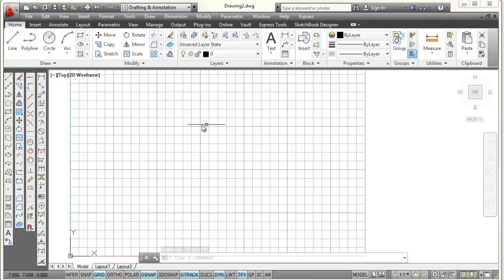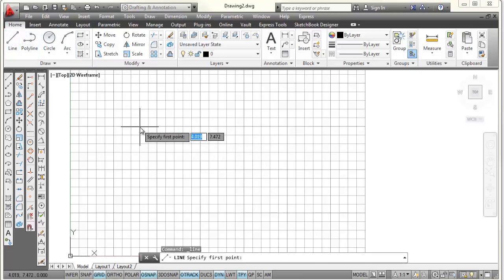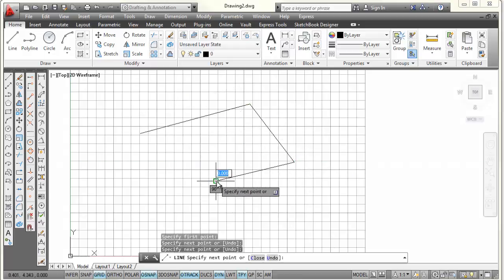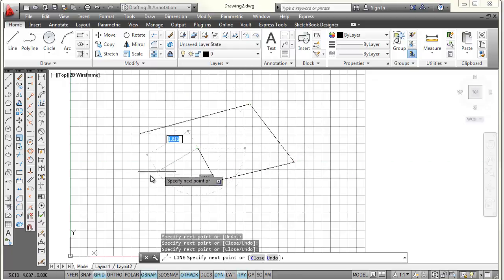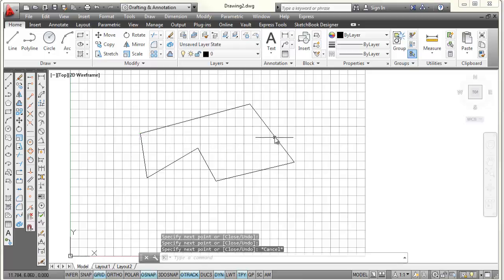So now I want to talk about layers. Whenever you open up a drawing, AutoCAD comes in with one layer, and that's the layer you can draw on. I'm going to pick the line command and just pick some points with the left click button of my mouse. I'll go back to the endpoint and pick right there, then press Escape, which ends the line command. The lines I just drew are located on layer 0.